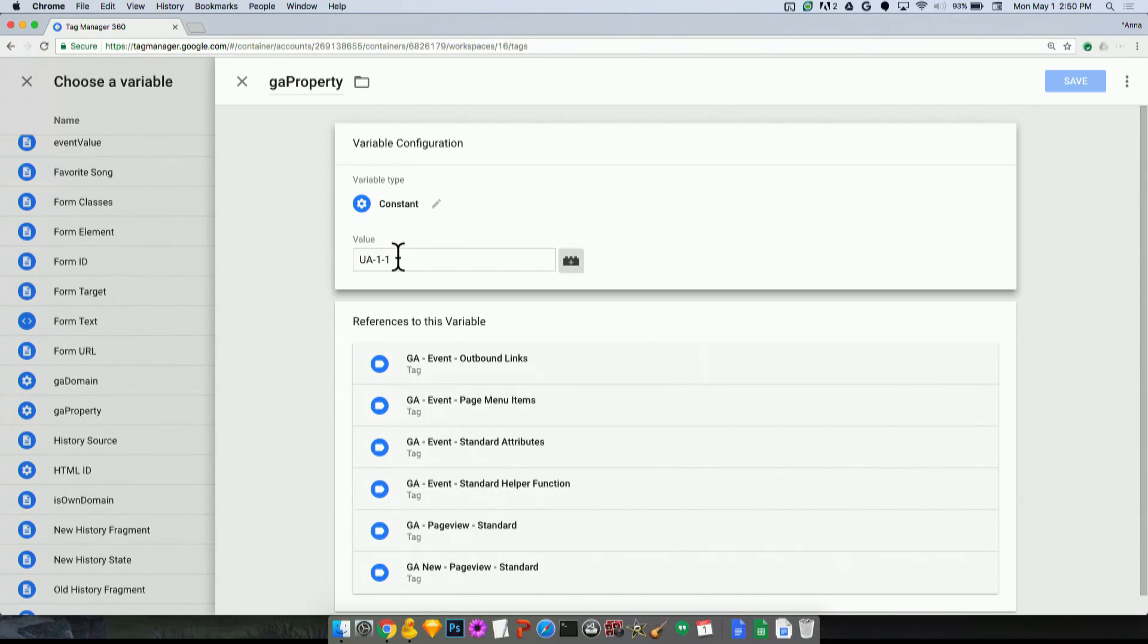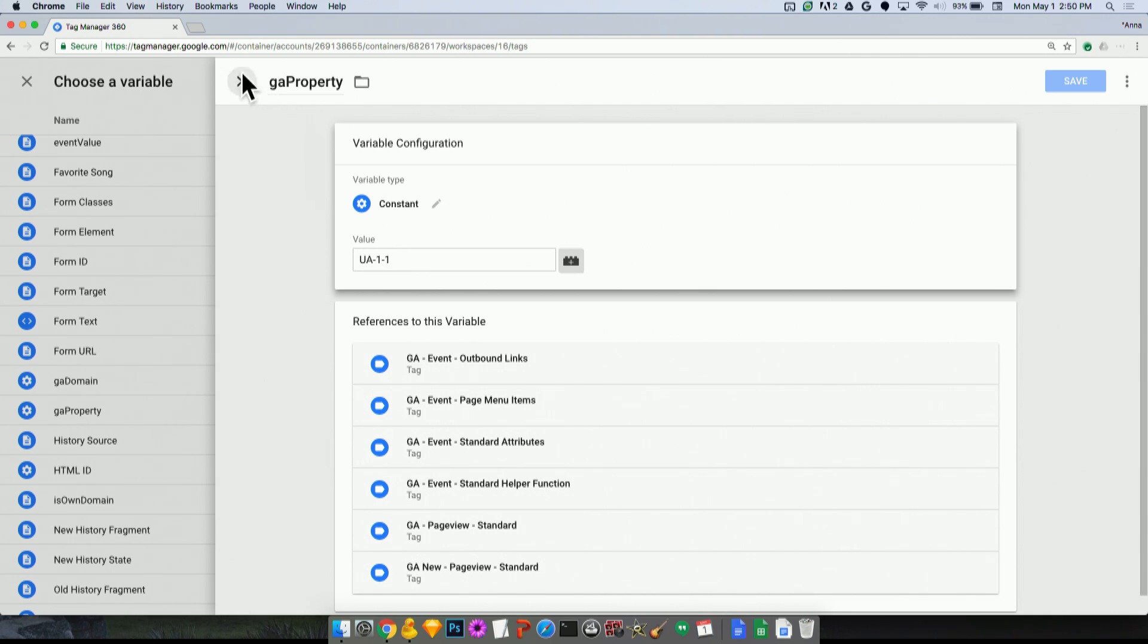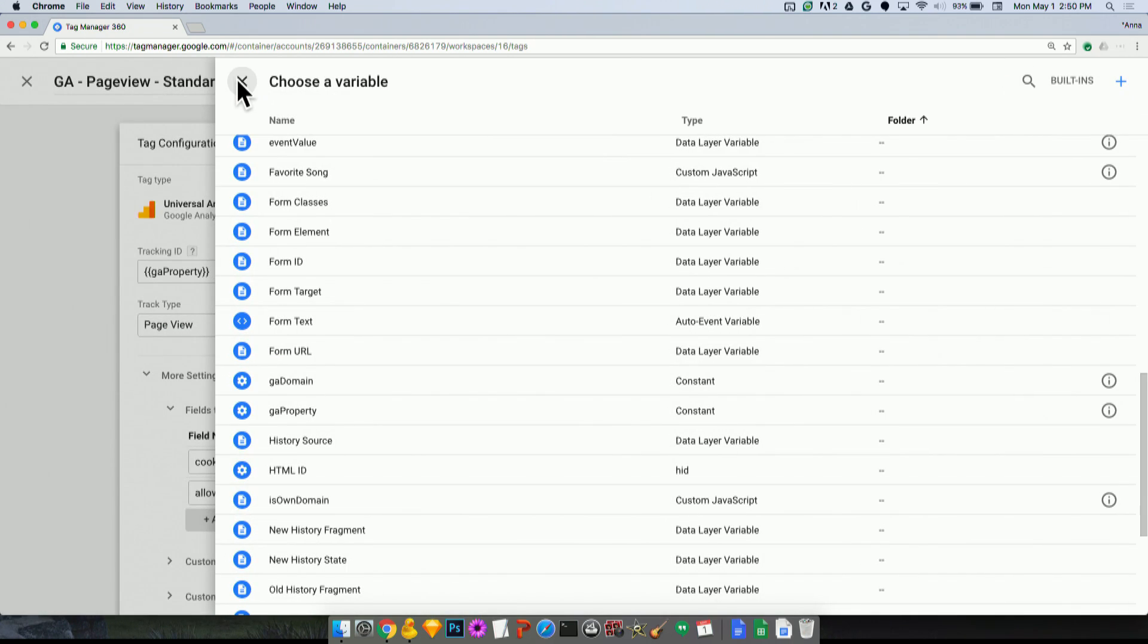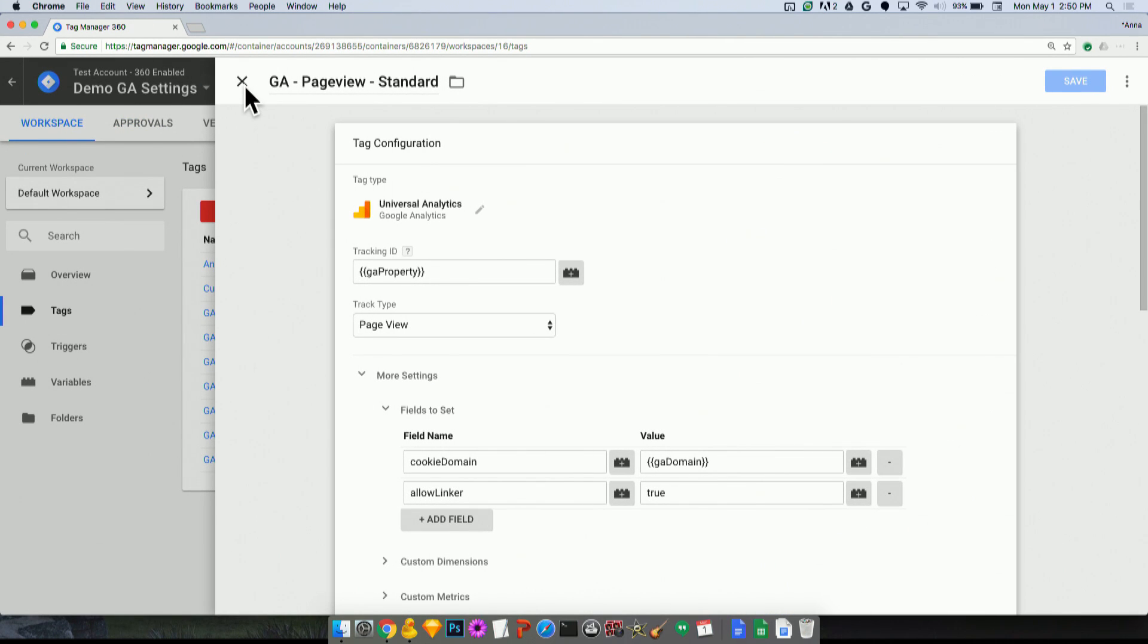But of course, this is still not great, because it's hard to use. You need to know to do this. You need to set it up that way in the first place. So what we're releasing as of May 2017 is a new variable type called Google Analytics settings variables.